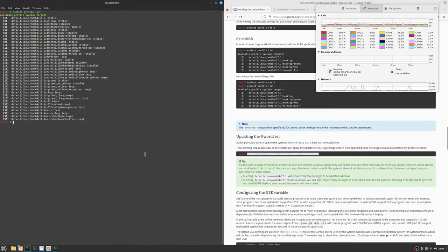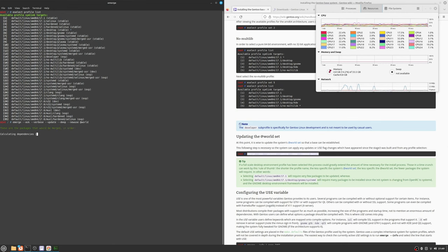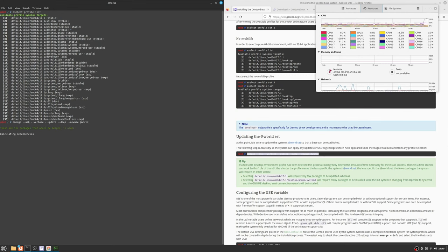Time for our first compilation with the default use flags. Aren't you excited? You should be.